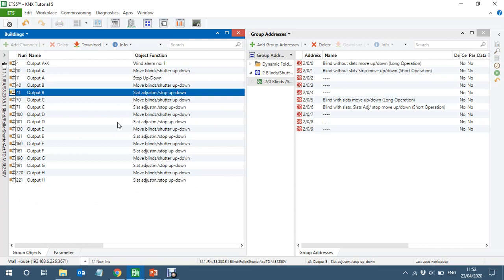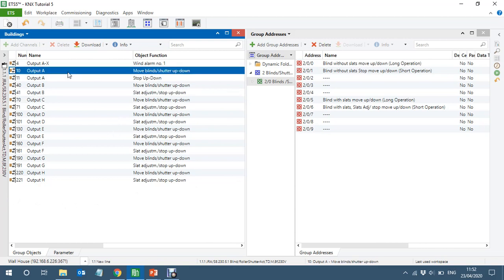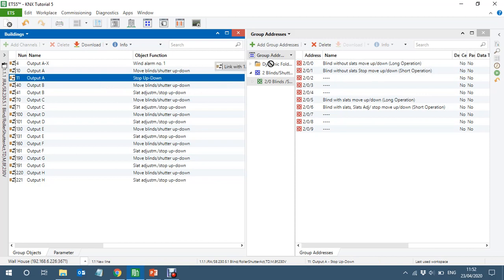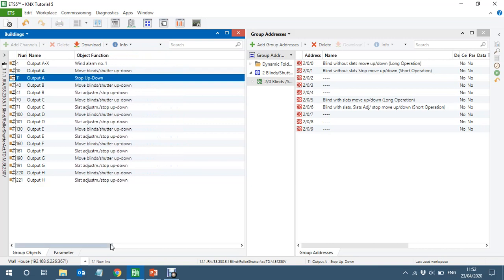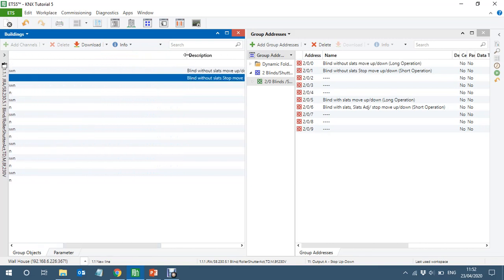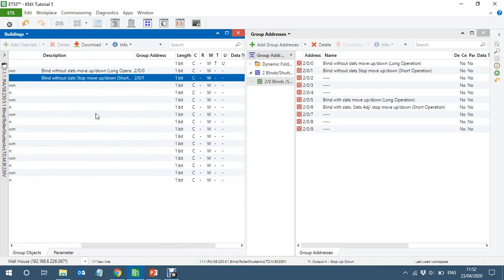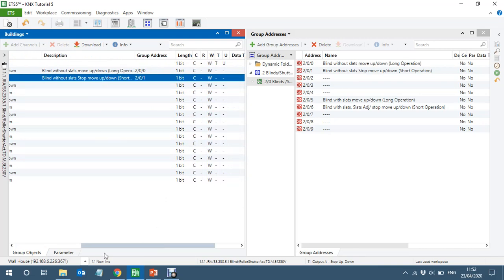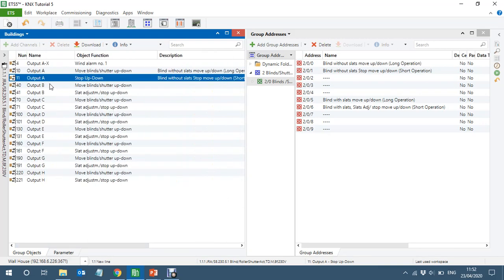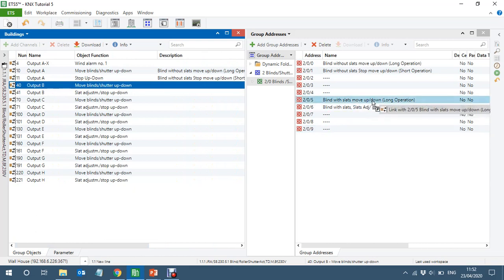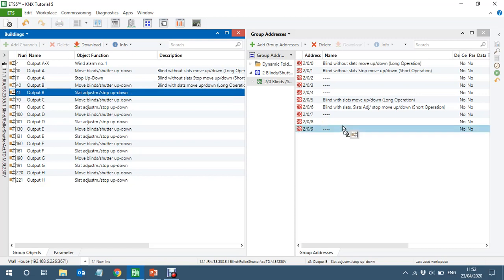Let's link the group addresses. The first one is without slots. The second object — short operation — will stop the slots. Then Channel B is with the slots, so I'll link the slots group address.